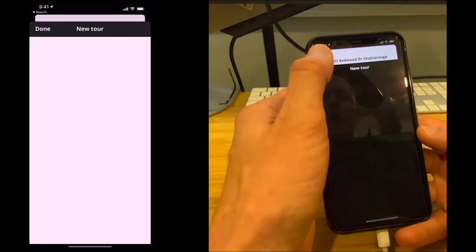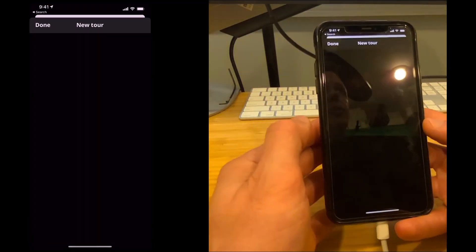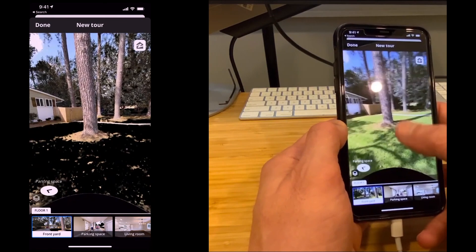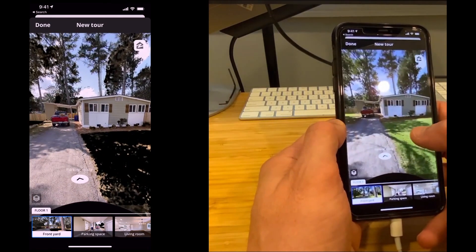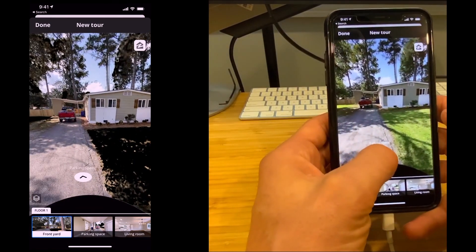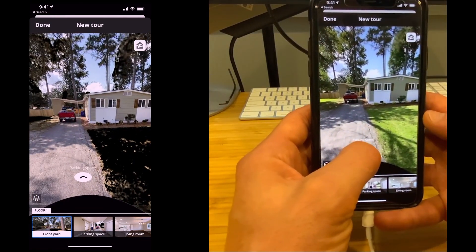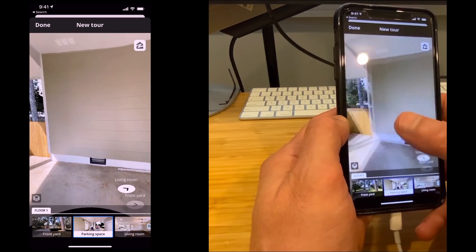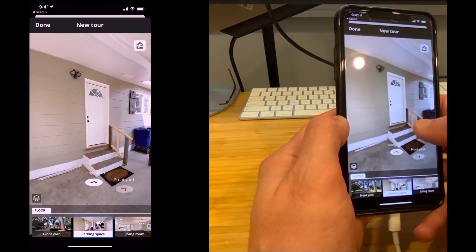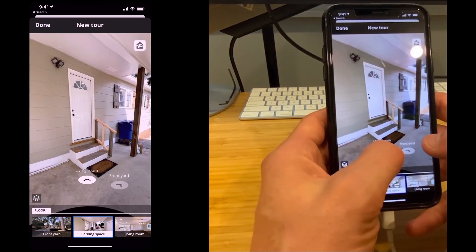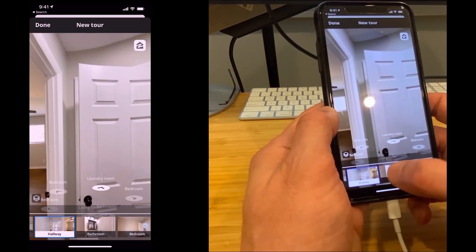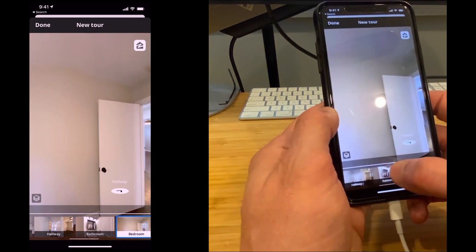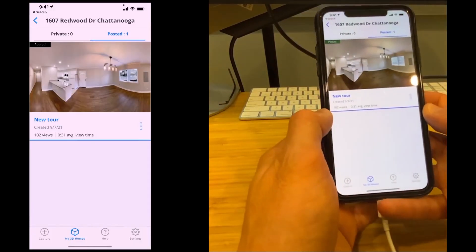Here's the video tour. You click in here and it shows you the outside — you can kind of drive around just like in Google Maps. You can click on the little areas to advance forward, go in the door from the carport, and go down here to see the different rooms.